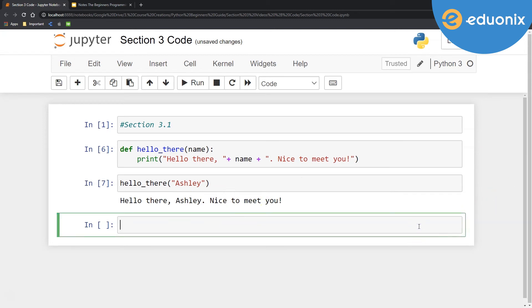Let's go ahead and create another definition here. Maybe we want to work with some numbers. So let's say def, we'll call this squared_value. And this time, I'm going to say my input is a number.